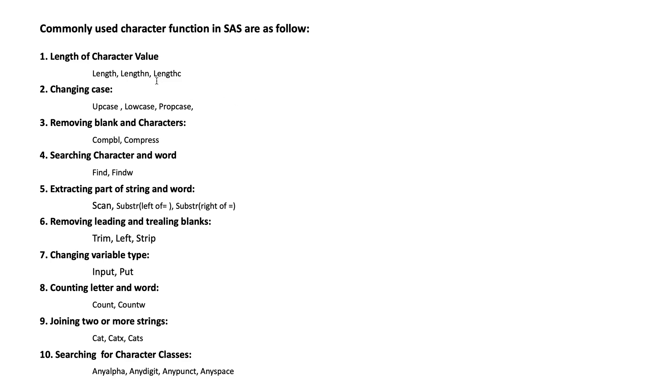Number two: to change the case, use UPCASE, LOWCASE, and PROPCASE. Number three: removing blank and characters, we use COMPBL and COMPRESS.